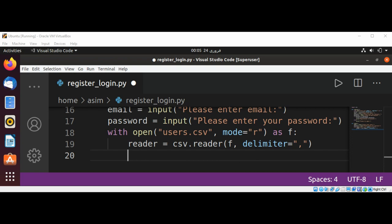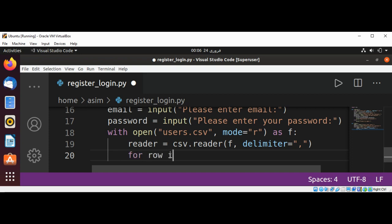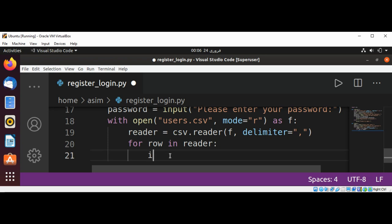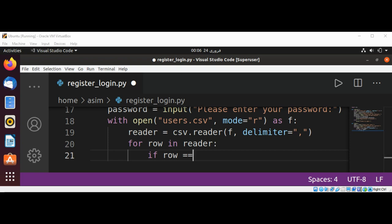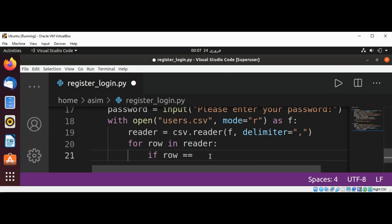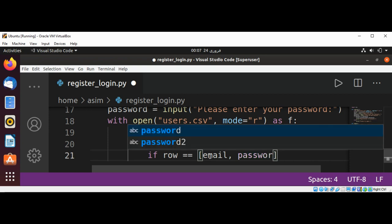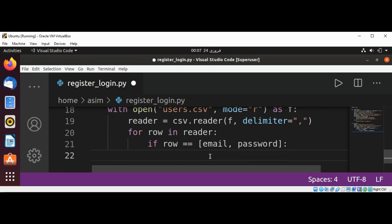We will loop through the data row by row. Each row we read is in the form of a list with two items — the first item will always be the email and the second will be the password. So we use: for row in reader. If the row matches, we check the data against the email and password entered by the user — checking the row information against a temporary list filled with the information the user inputs: [email, password].